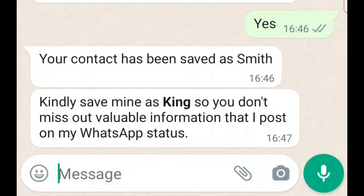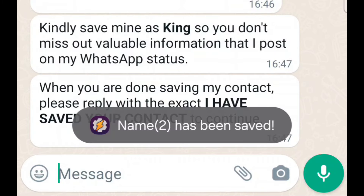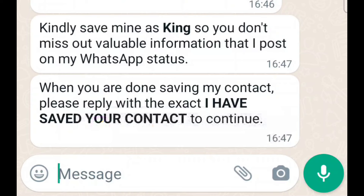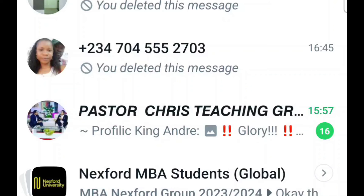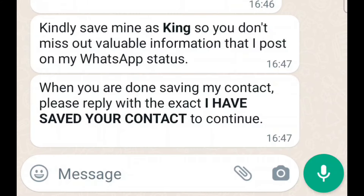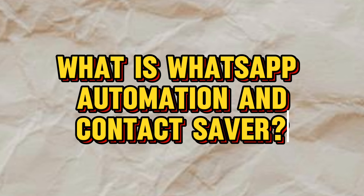You can see it here: 'Your contact has been saved as Smith. Kindly save mine as King.' And you can see 'name saved.' So this is the exact strategy I'm going to be showing you — how you can do this yourself and begin to save contacts automatically.